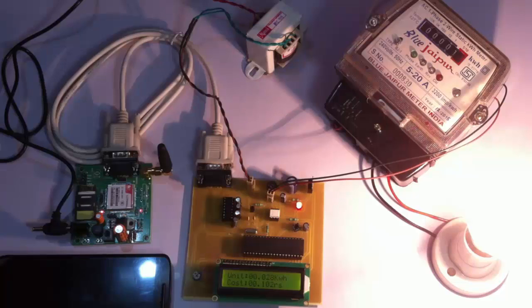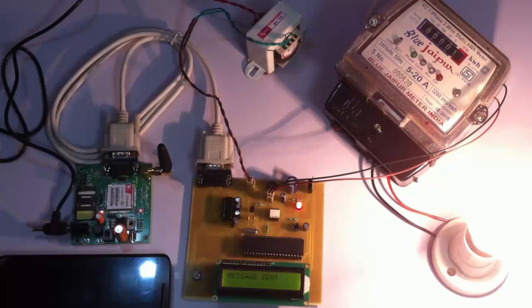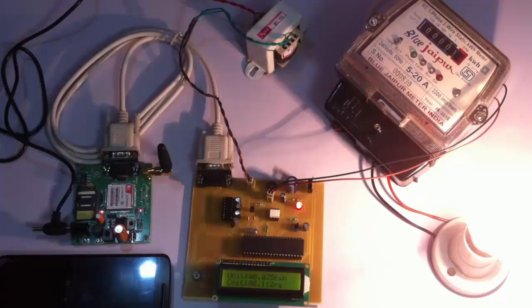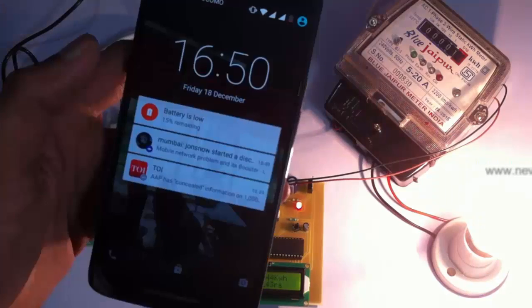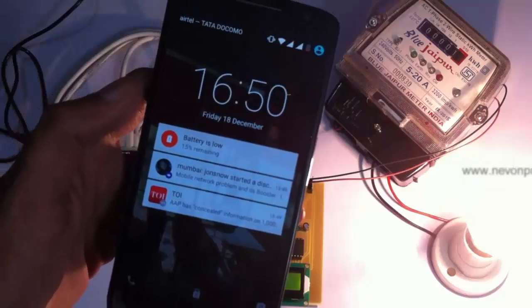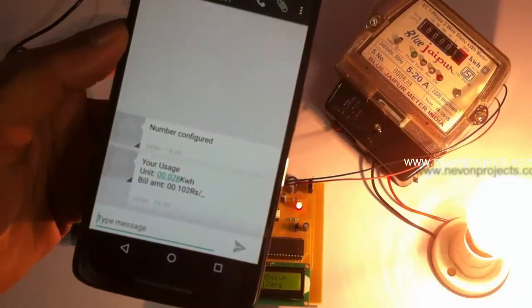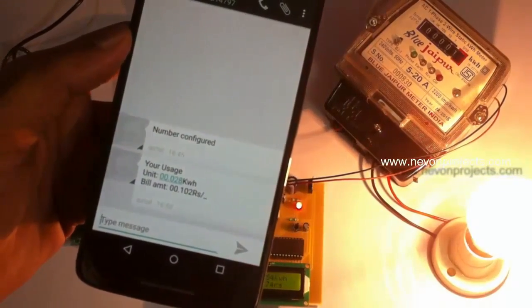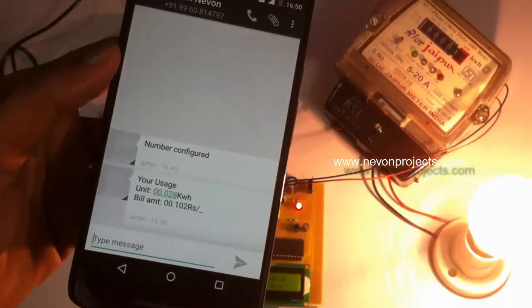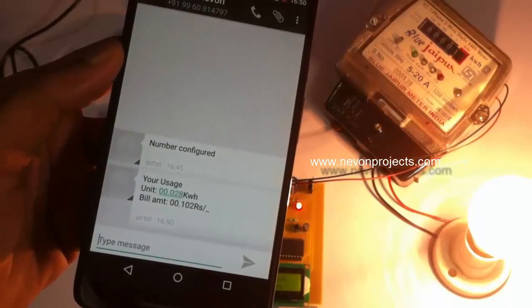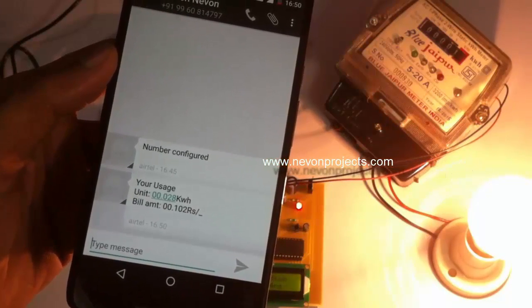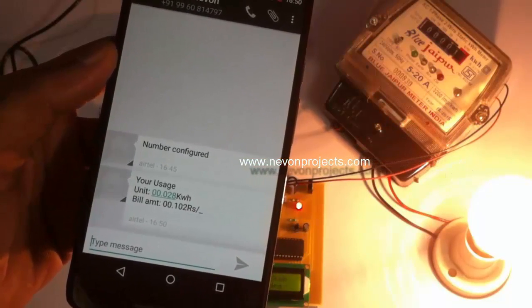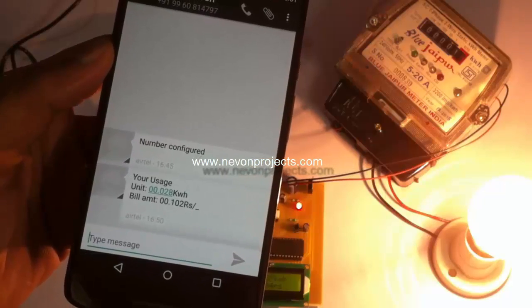Now we have reached our tenth count, so it has sent an SMS. Let us see the SMS. You can see the units consumed as well as the amount relevant to the units consumed. In this way, the bill is sent through SMS and displayed on the LCD.